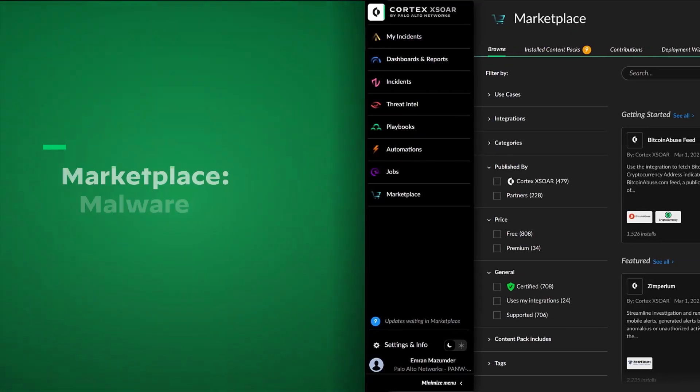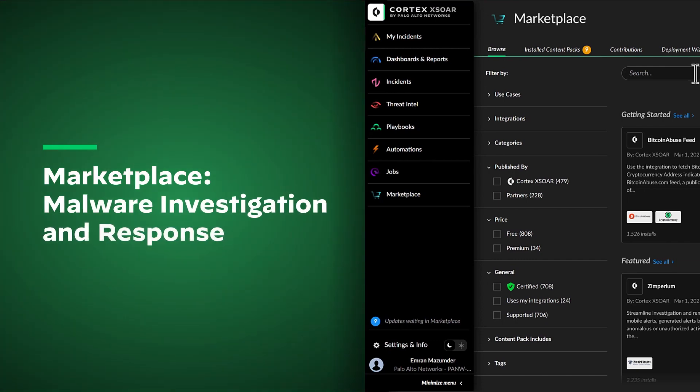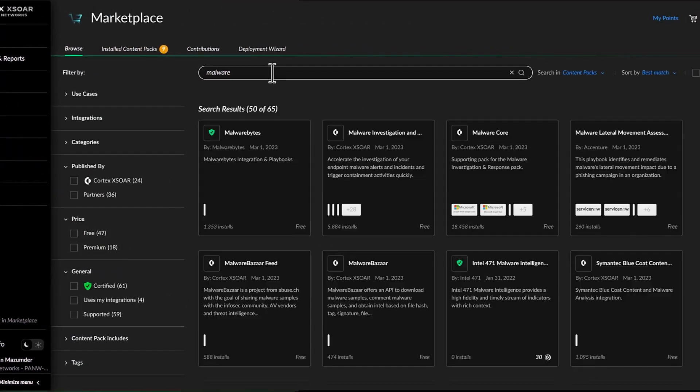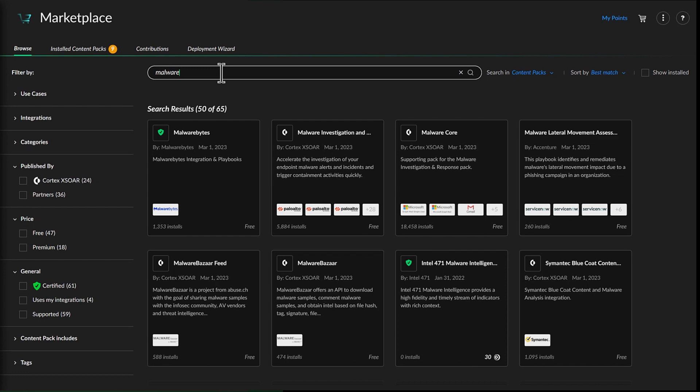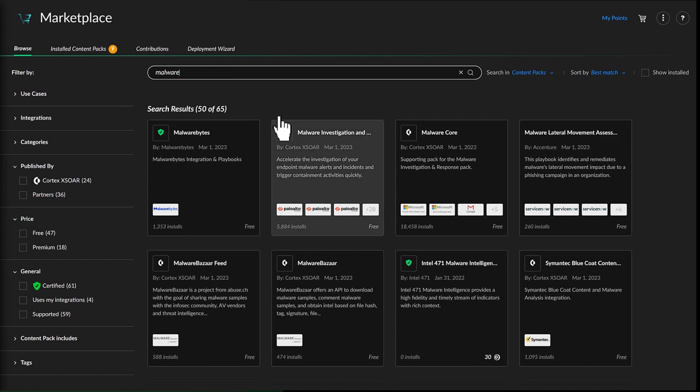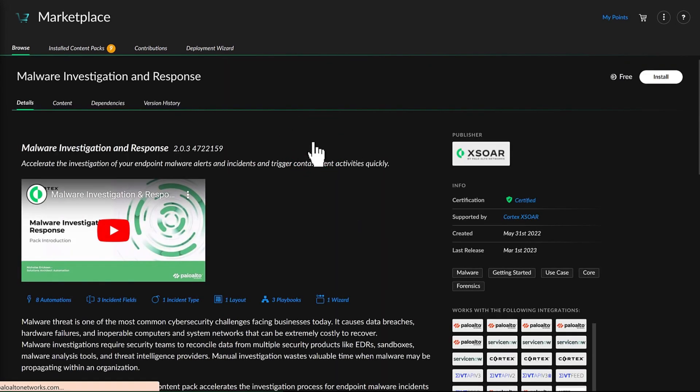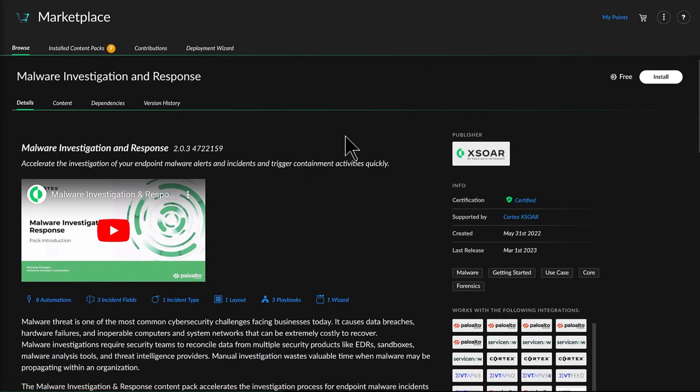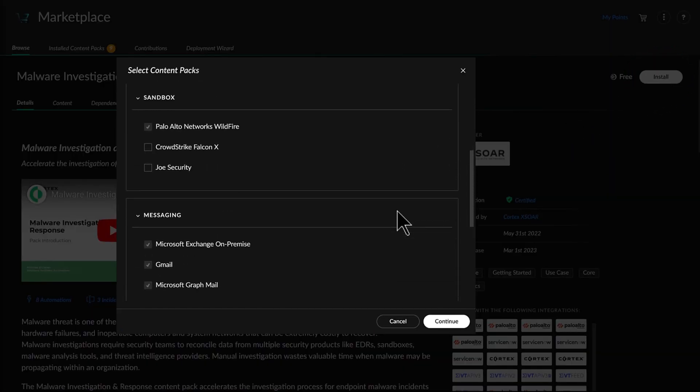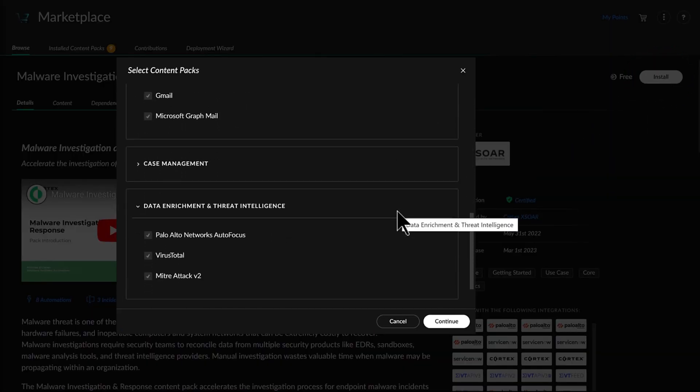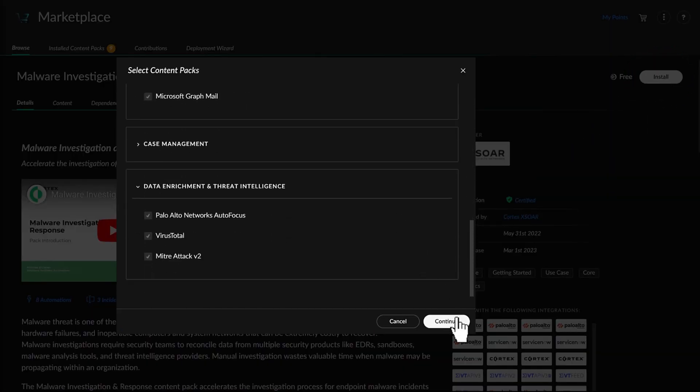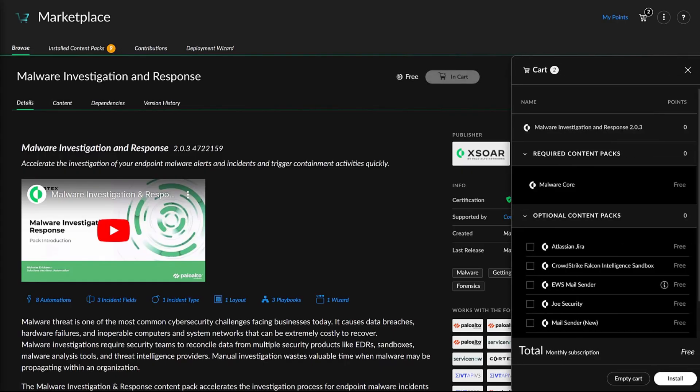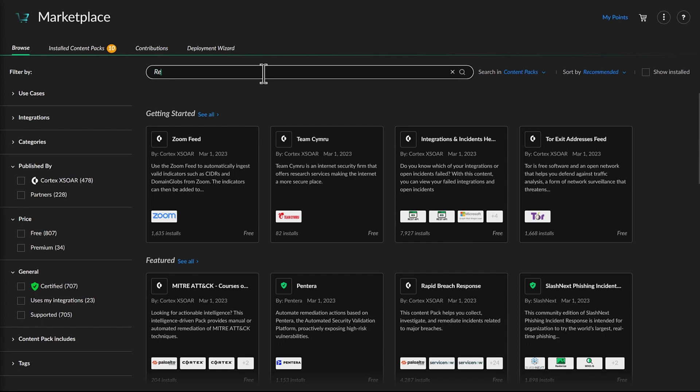Michelle first installs the Malware Investigation and Response Content Pack from the Palo Alto Marketplace. Marketplace is the central hub where Michelle can browse and discover out-of-the-box automation packs for a wide variety of security use cases, threat intel feeds, and tool integrations. The majority of the integrations housed in the marketplace are free, including the 30 tools in use at Michelle's organization.